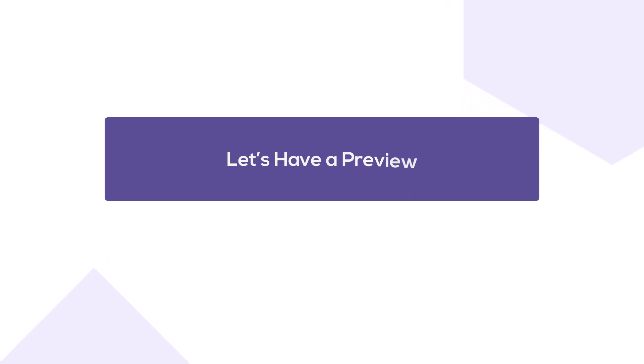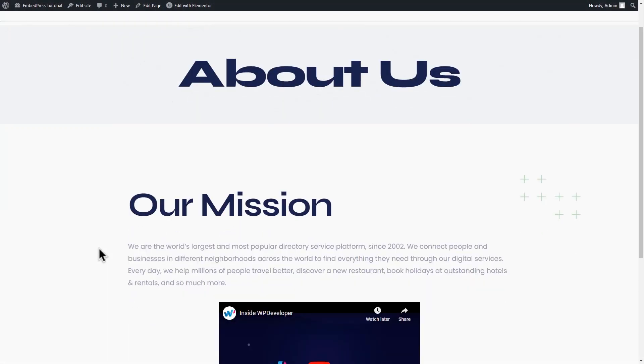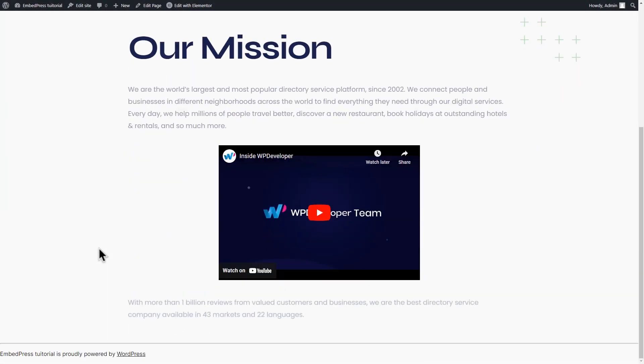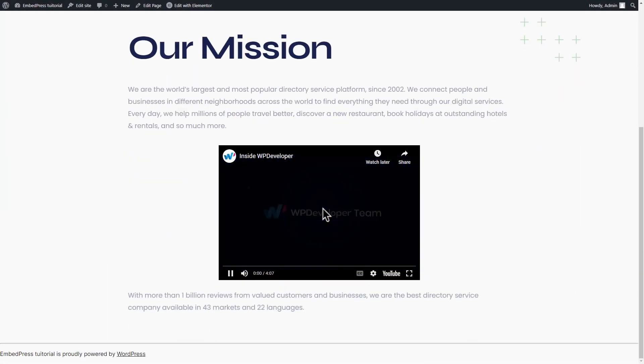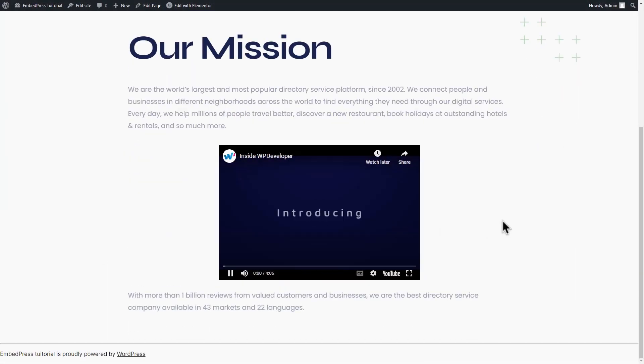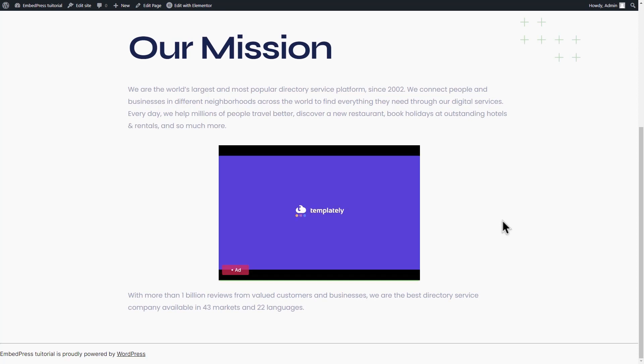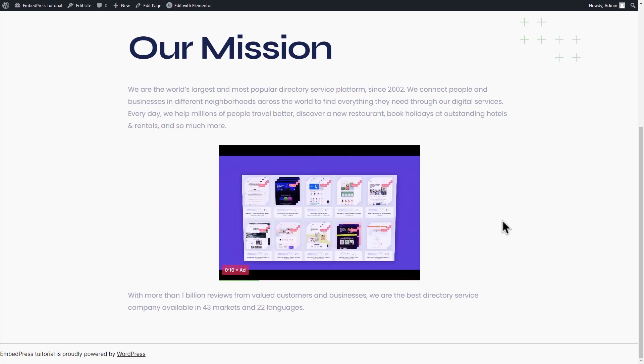Let's have a preview. As you can see, the advertisement appears at precisely 5 seconds into the video. Site visitors can see the ad skip button as well.